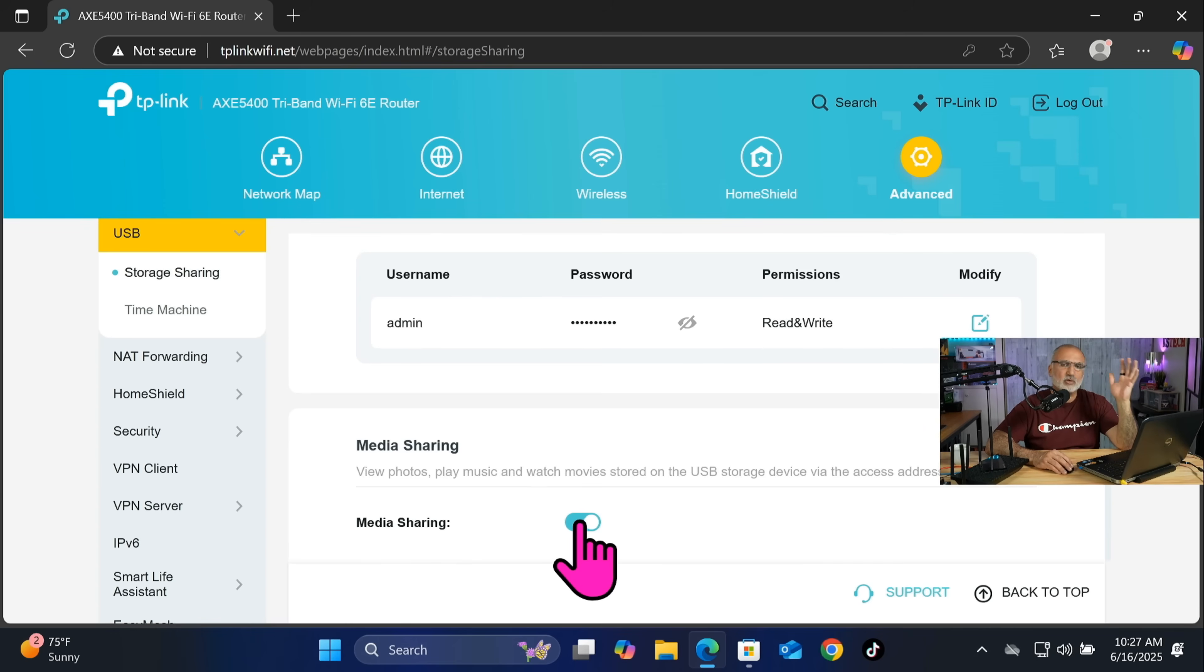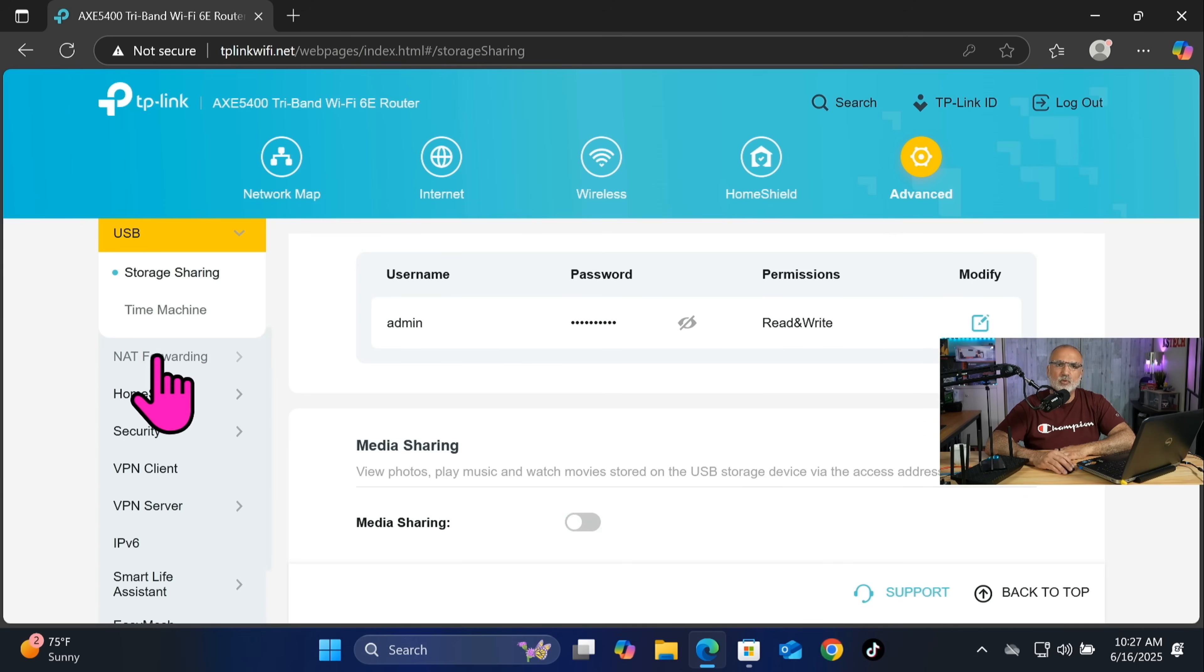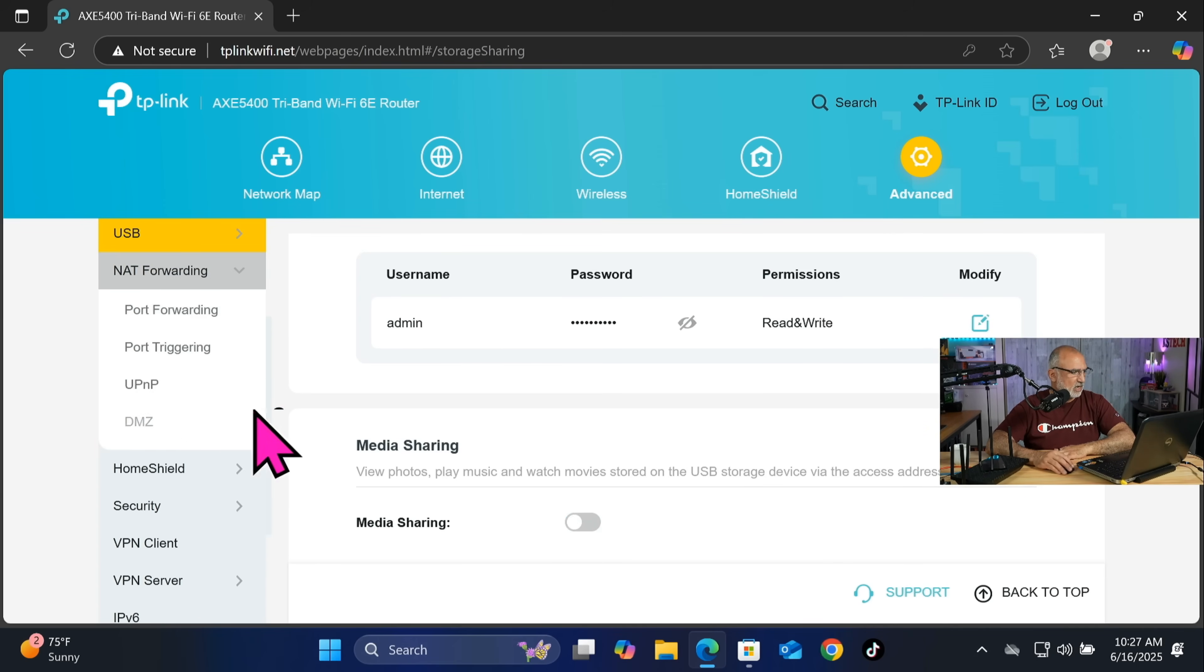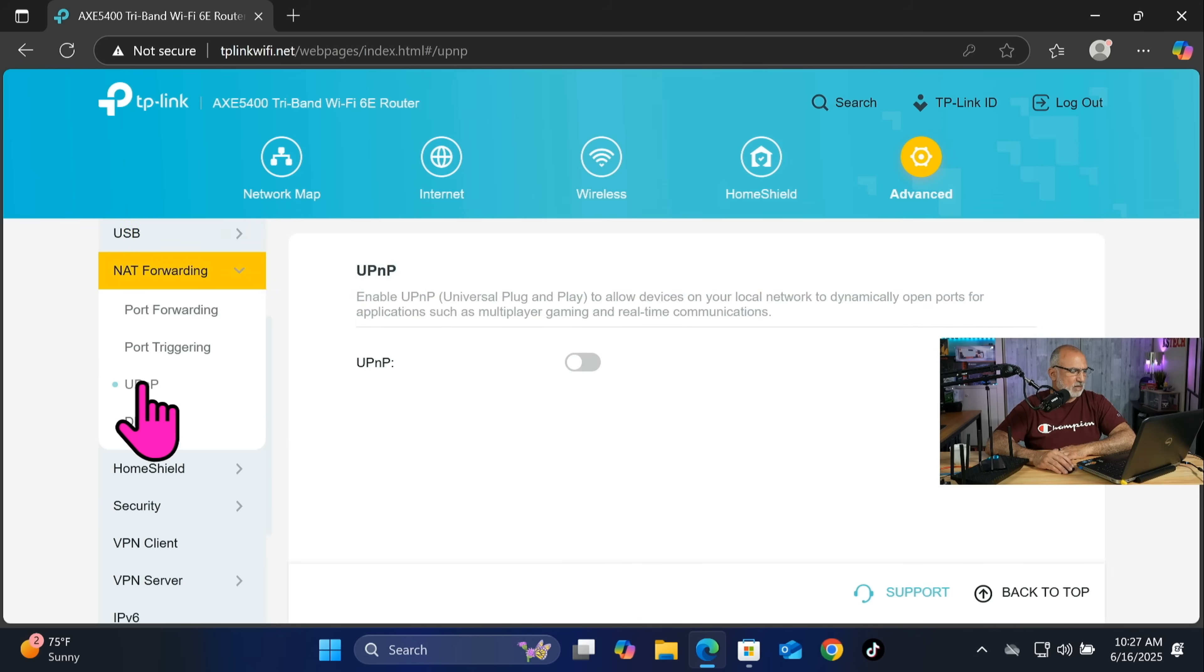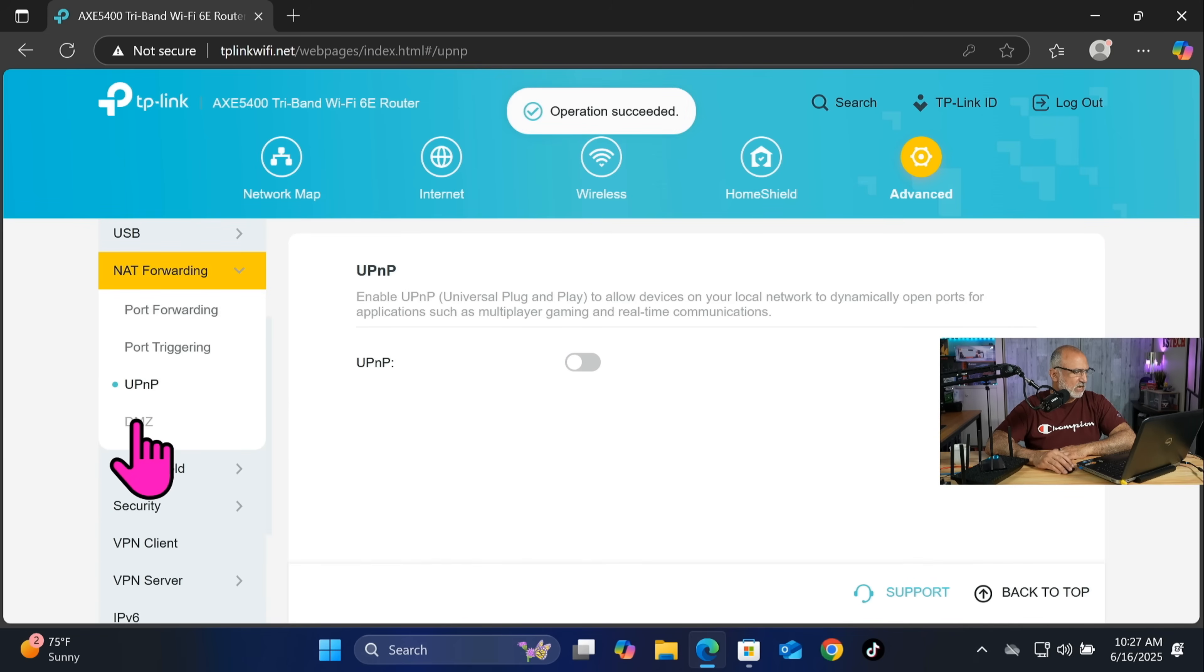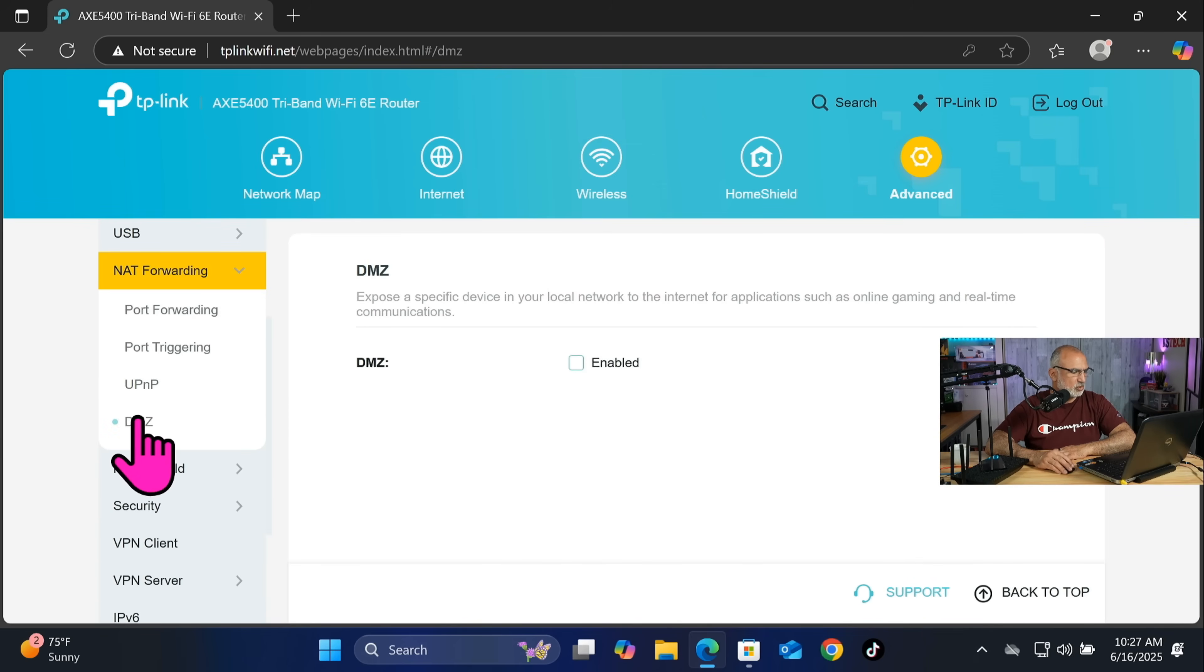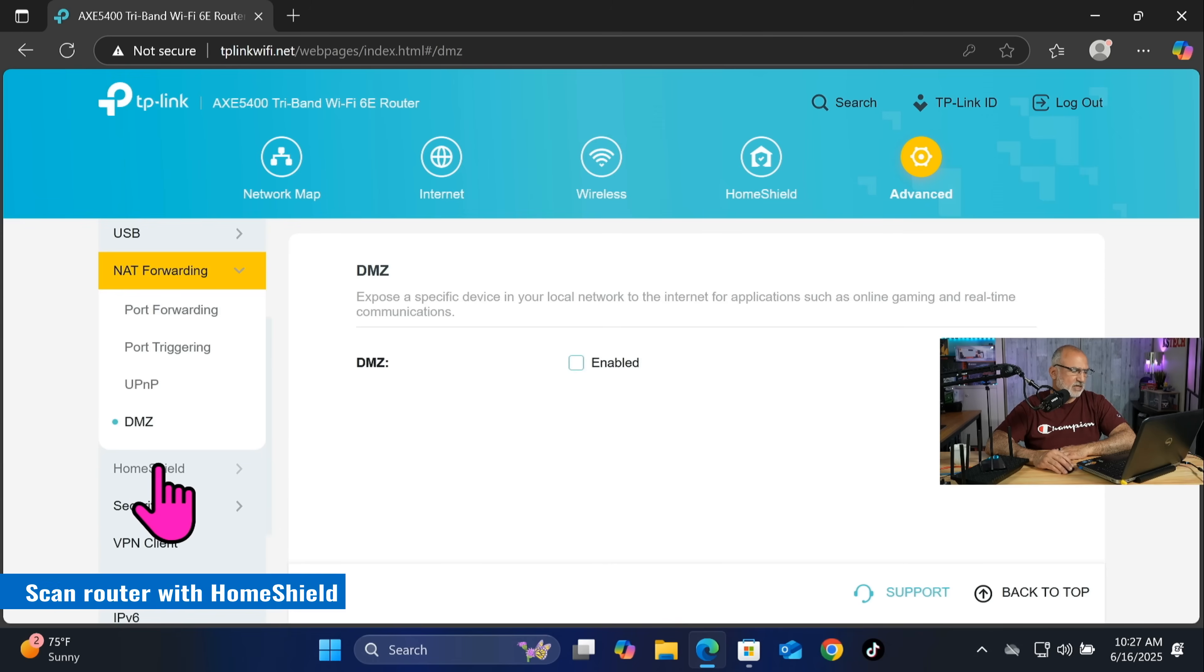So let's click on NAT forwarding now on the left. And in NAT forwarding we need to disable UPnP and under DMZ make sure that it is not enabled.